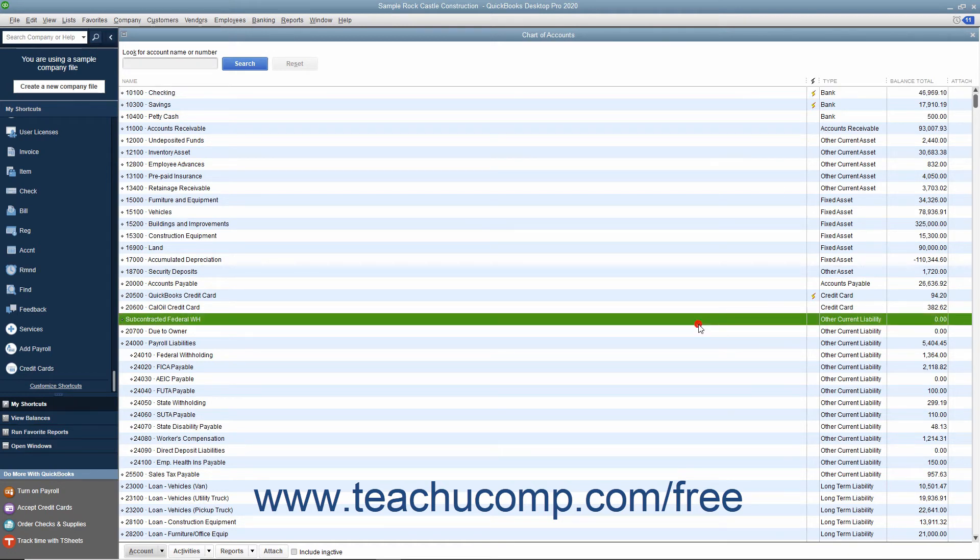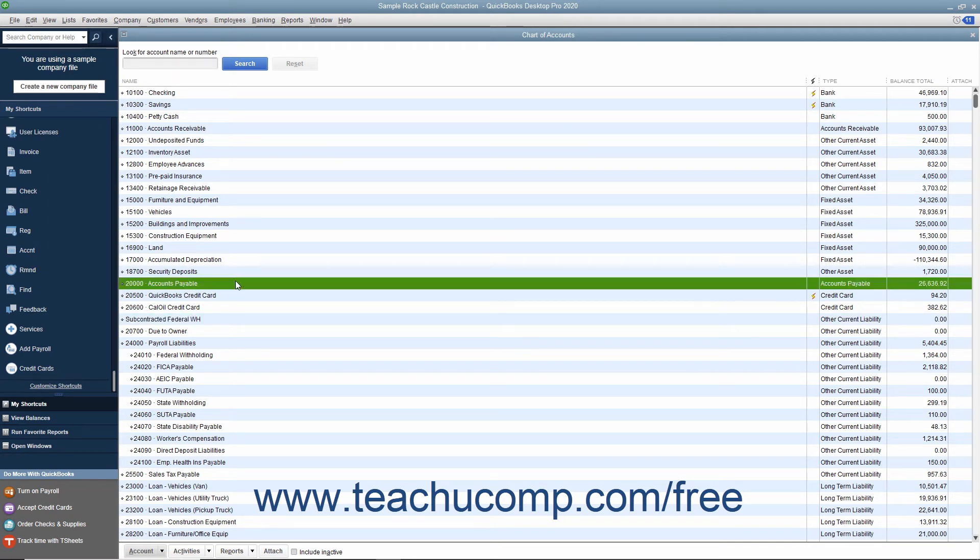Next come the liabilities. Liabilities are what you owe to others. The unpaid bills that you have are specifically referred to as your accounts payable.